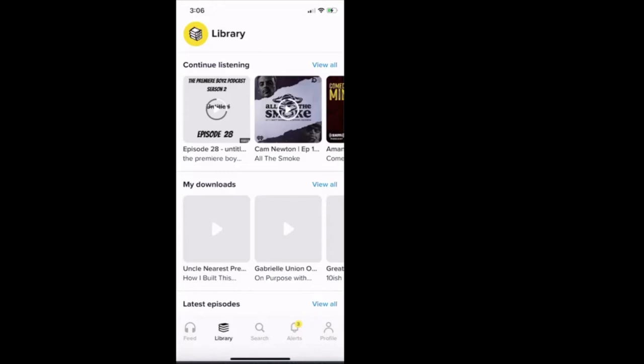And there's the progress bar that's inside the tab for each of those episodes if you haven't finished them. So you see the Premier Boys podcast, I haven't finished that episode. We have All the Smoke with Cam Newton, didn't completely finish that. We have Comedy Gold Minds with Kevin Hart and he was interviewing Amanda Seales.